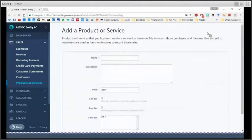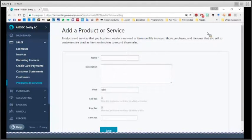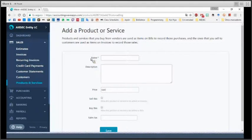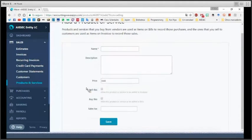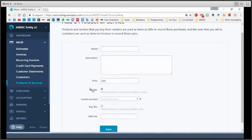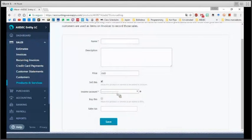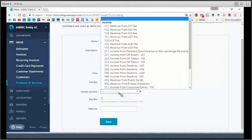In this screen, there is a questionnaire that you need to fulfill in order to create the product. You need to specify the name, then to add a description, then to set the price and in this part, we are going to click on sell this and in the income account, we are going to select the one that is going to be the same for the product.